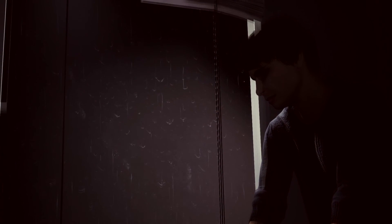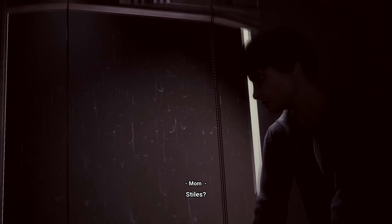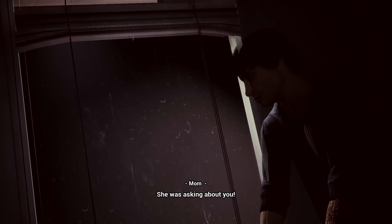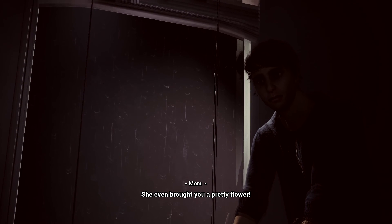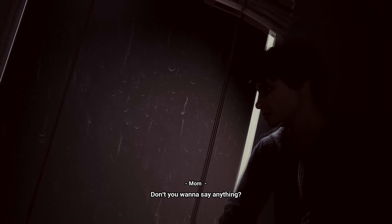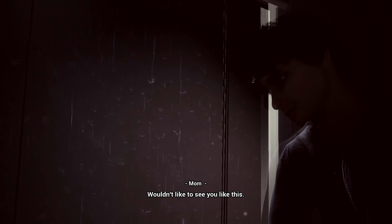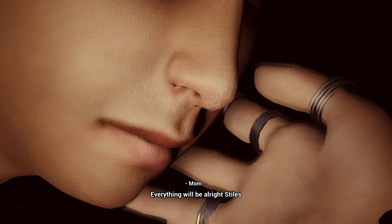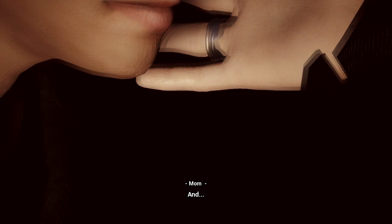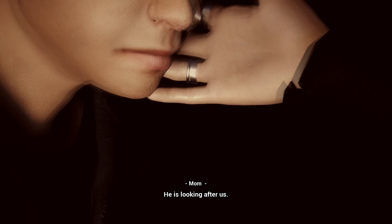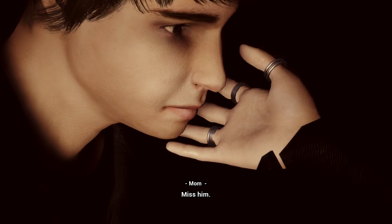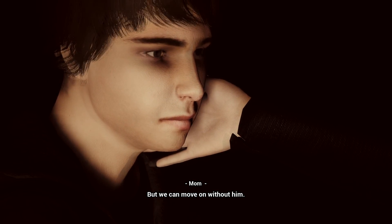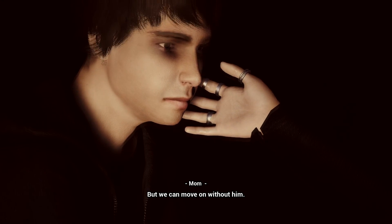Come on, let's shut him up. Oh no, oh no, oh no. Don't you want to go out? Rose came over. Nice. What's she brought you? She even brought you a pretty flower. Does she fancy me?